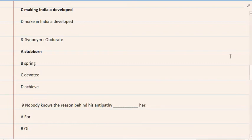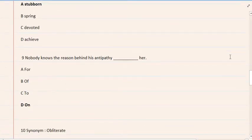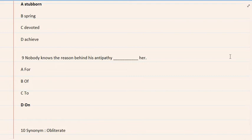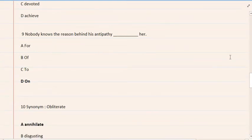9. Nobody knows the reason behind his antipathy her. A. For, B. Of, C. To, D. On. The correct option is D.